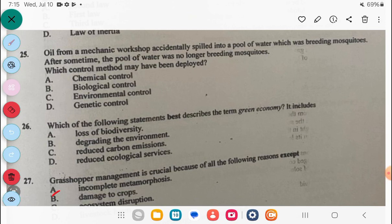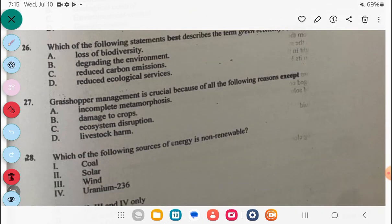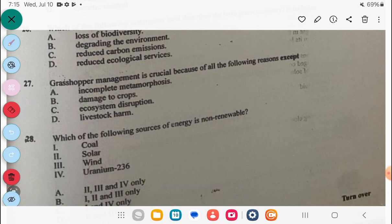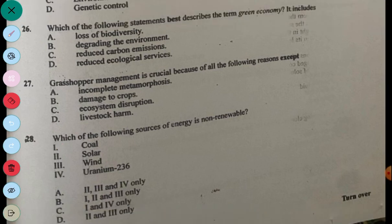Question 28: Which of the following sources of energy is non-renewable? For the non-renewable ones, we have coal and uranium. The answer to this question is C.